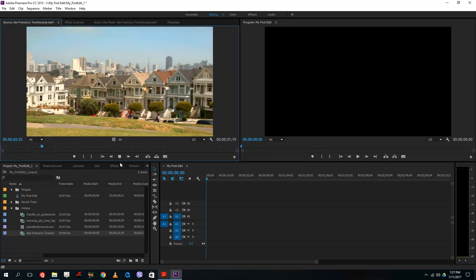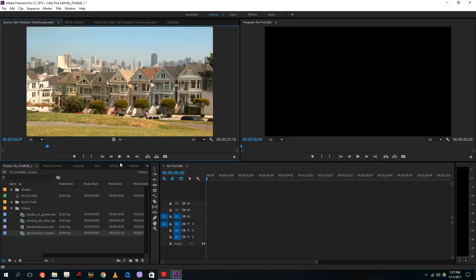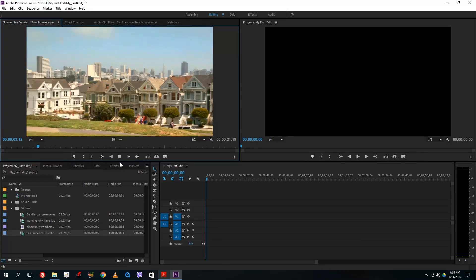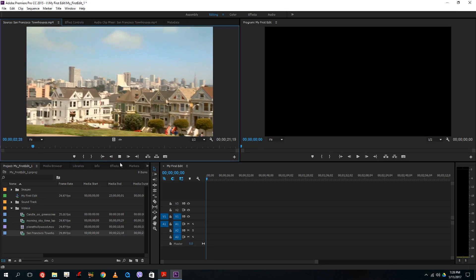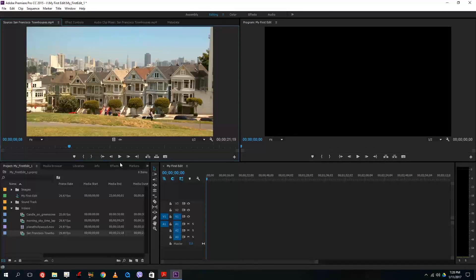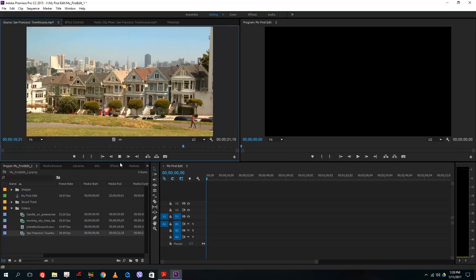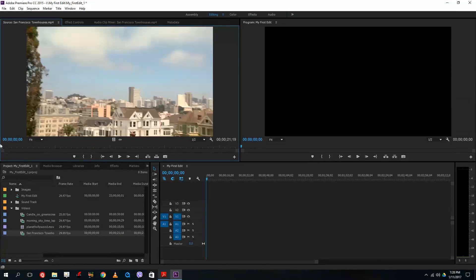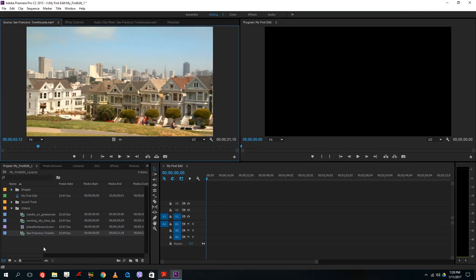If I press L, it plays. K stops. J goes backwards. If I press L twice, it plays at double speed, and pressing L three or four times increases the speed further. Now what I want to do is select a portion of each of these videos and arrange them onto my timeline to start the editing process.